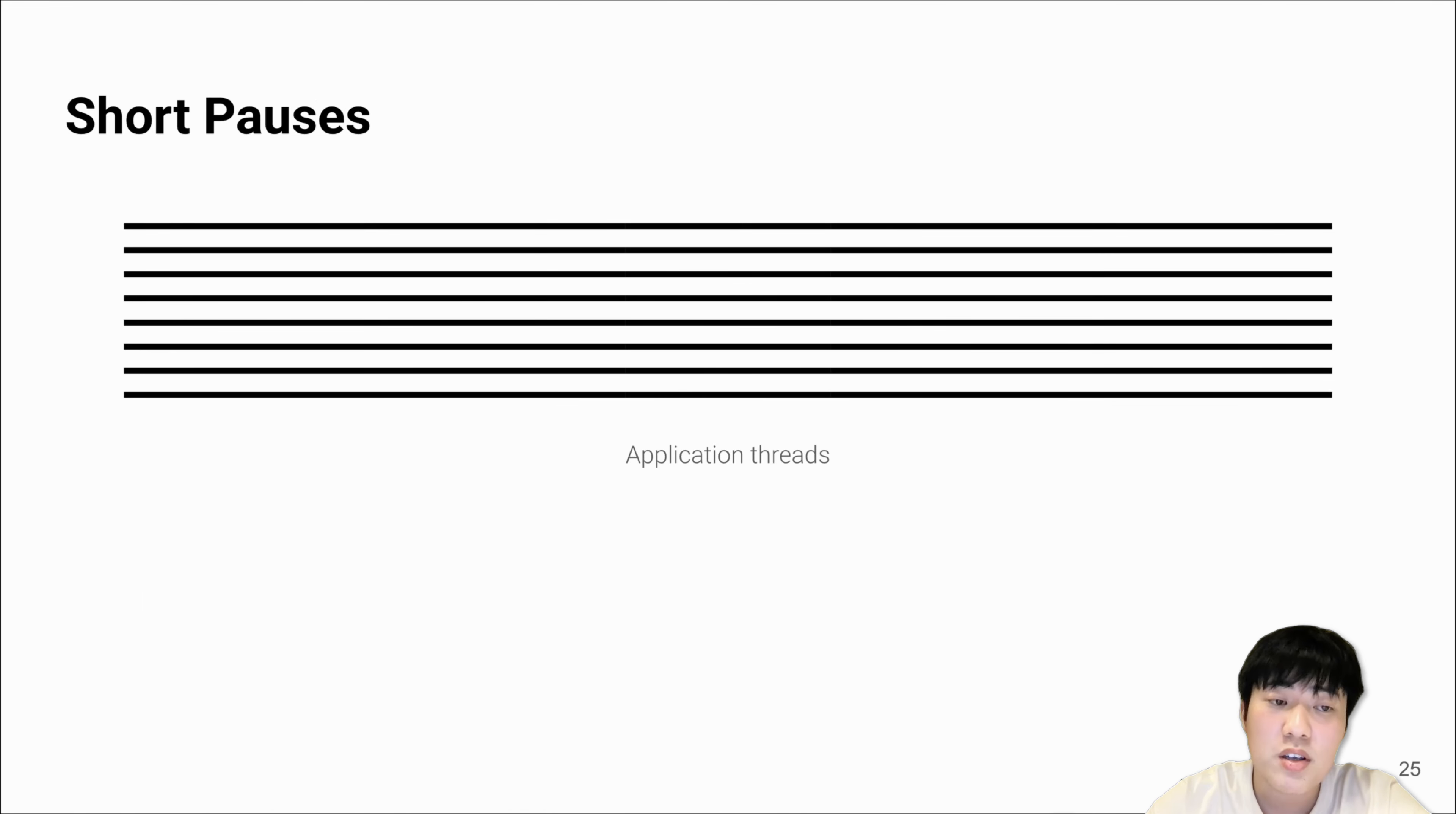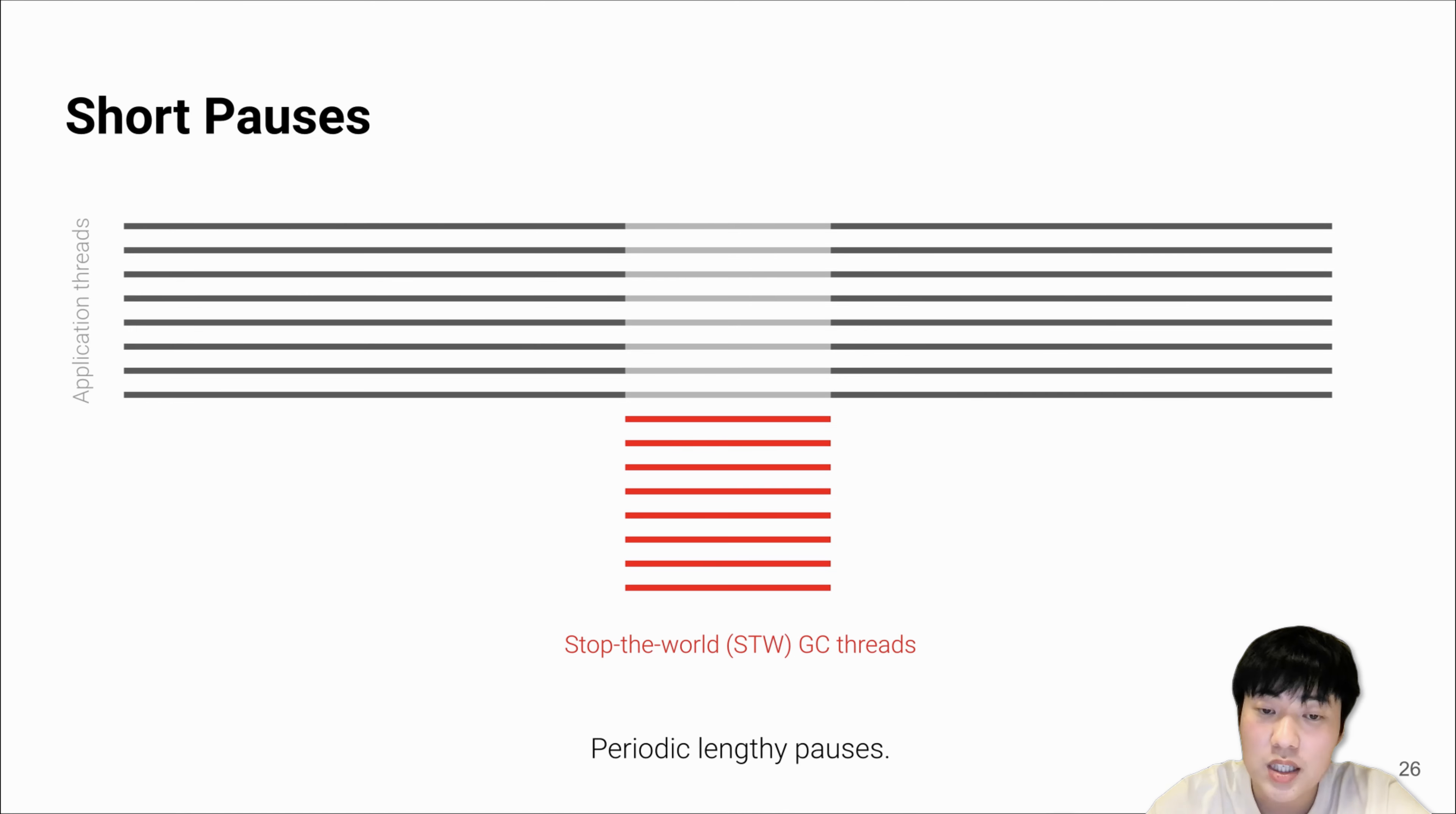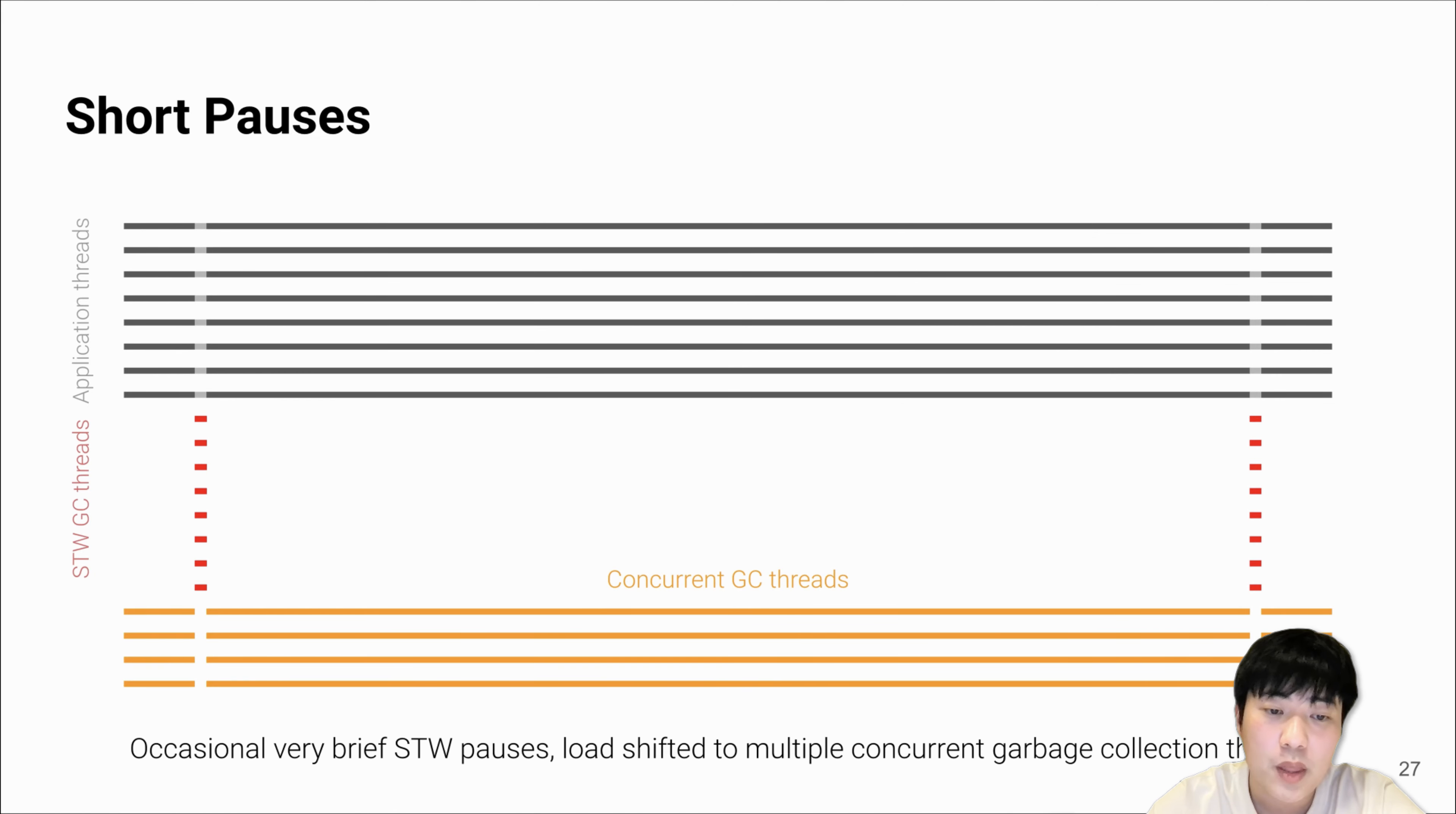Imagine we have a multi-threaded application running. A traditional stop-the-world tracing collector would perform periodic and lengthy pauses to interrupt the mutators and perform all the marking, evacuation, and reclamation jobs totally in the pause. This makes the pause generally large and expensive.